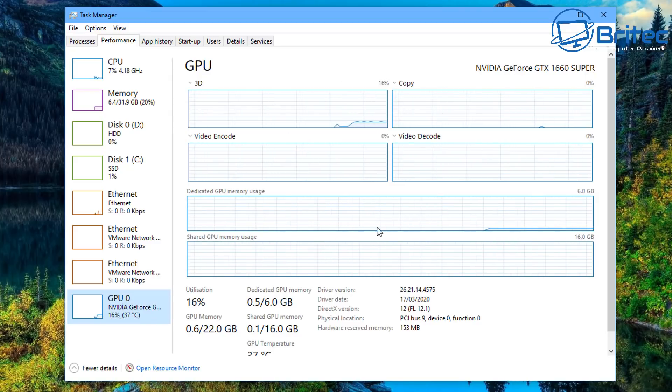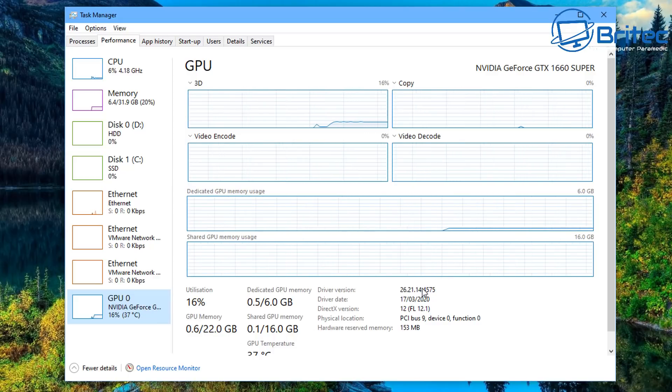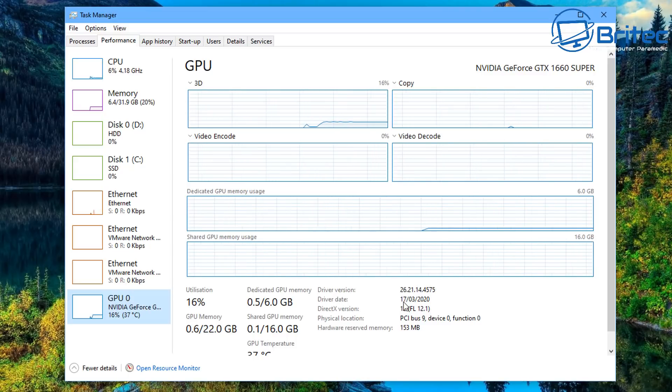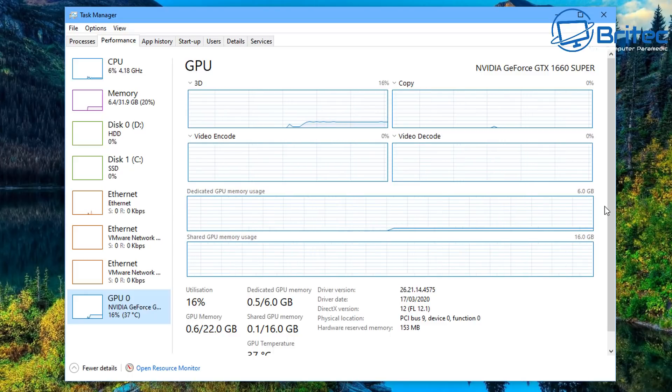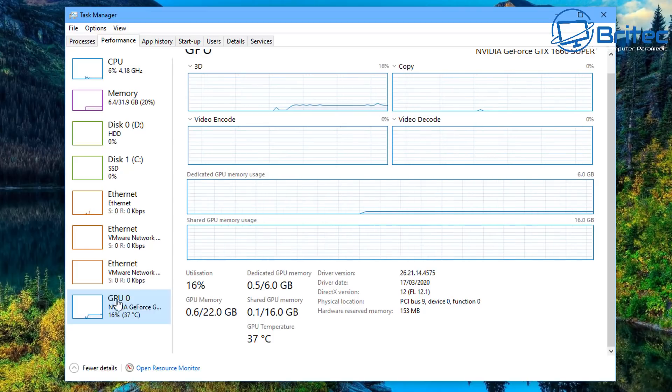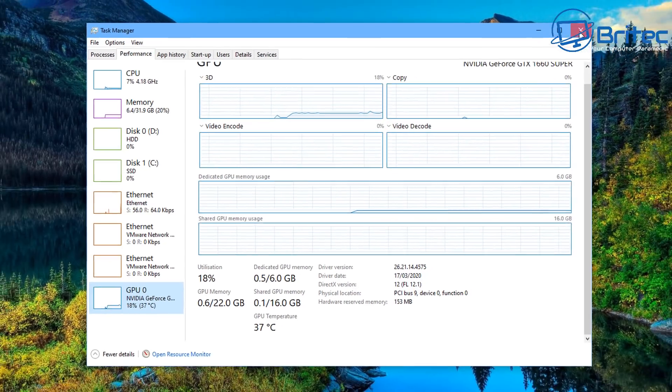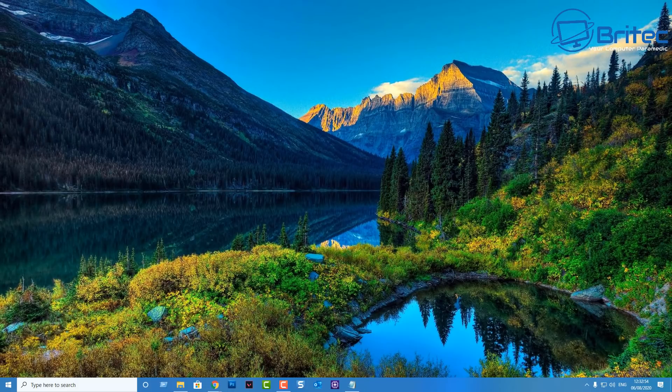This will tell you some basic information about your GPU, give you the GPU name, also give you a little graph here and it will also give you some utilization, some GPU memory, the driver version and also the driver date and also DirectX version and a bunch of other stuff inside here. It's pretty minimal and you also get the temperature in here as well but it can be great for just getting that information quickly.